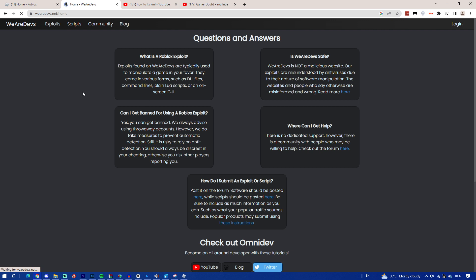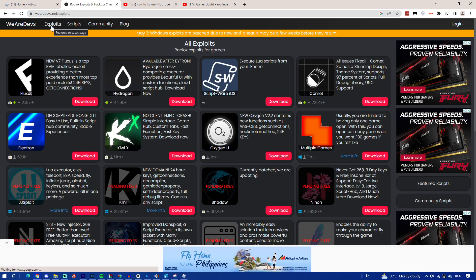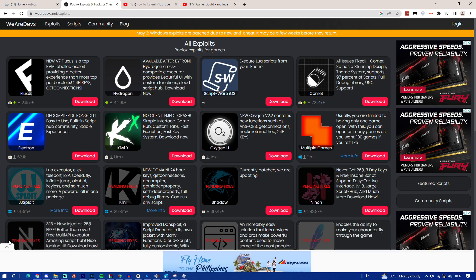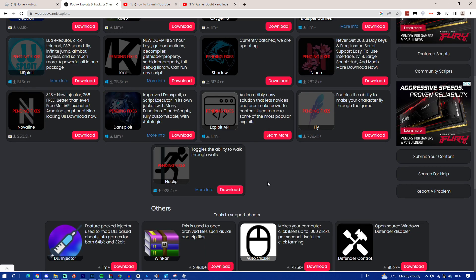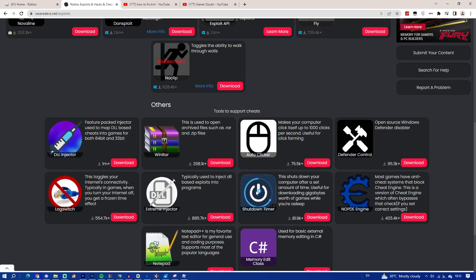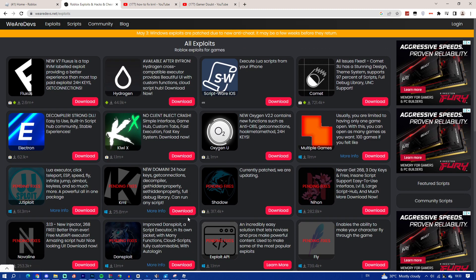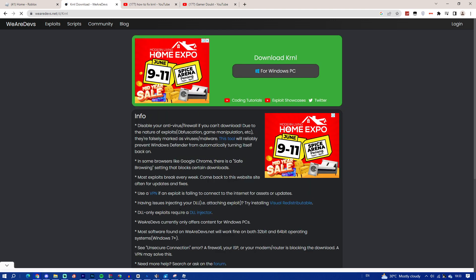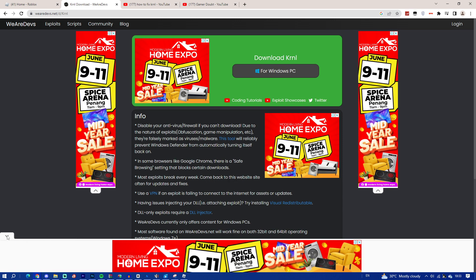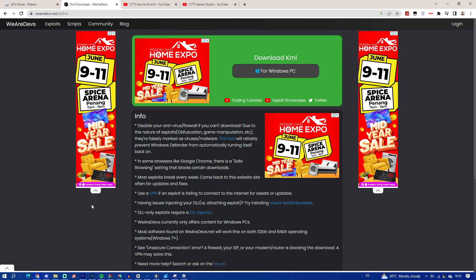Once you're on that website, go ahead and click on 'Exploit.' You'll see a bunch of hacks listed there. Look for KRNL. You might see it says 'pending fixes,' which means it's still being fixed — I'll make a video on how to fix that quickly. Once you see KRNL, click on 'Download PC.'